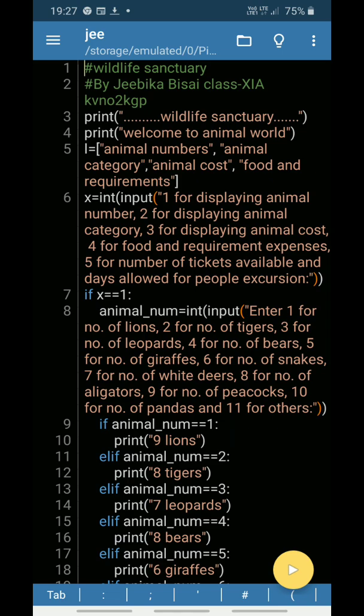As we all know, in whichever sectors we are working - railways, banking, hospitals - we need software that can help us or assist us in our work, whether it be displaying data or updating data. It can save our time also. That is why I have made this small project on wildlife sanctuary based on the Python program.